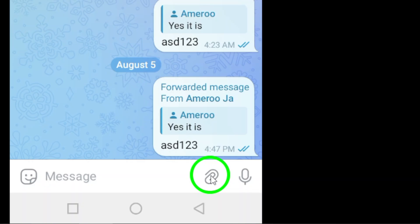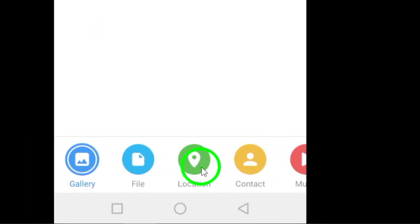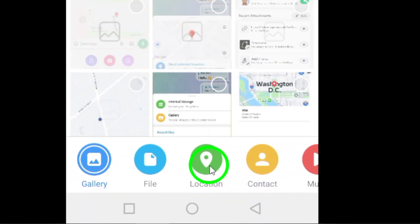Next, tap on the attachment icon, which looks like a paperclip and is located next to the message input field. This will open up a menu of different file types you can send.